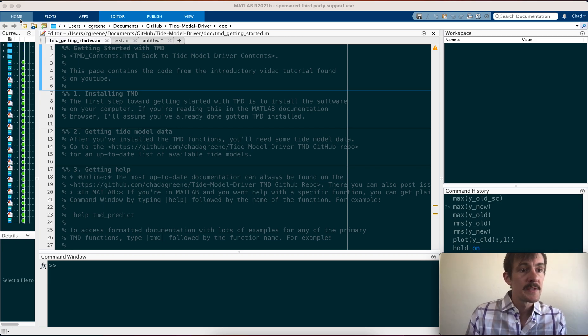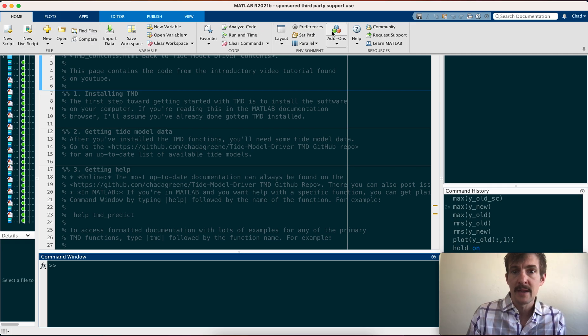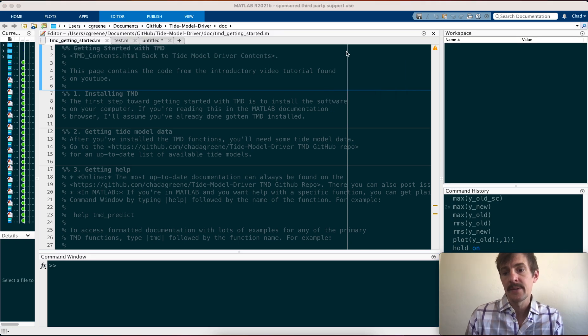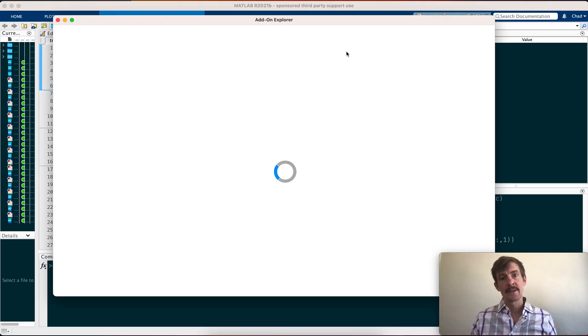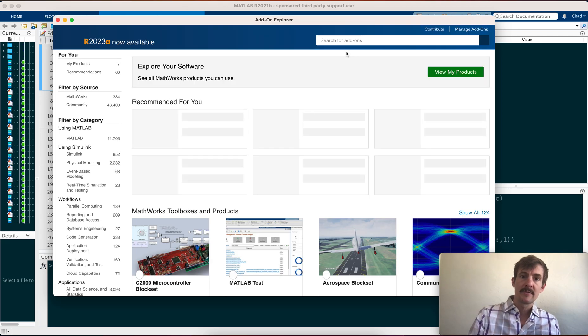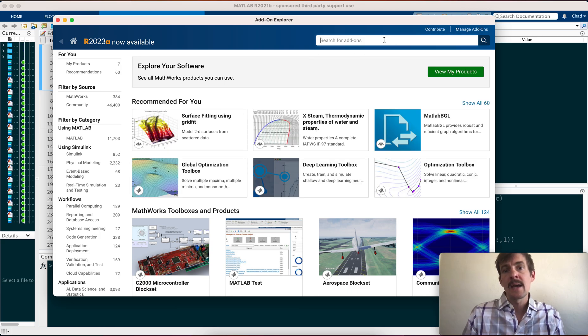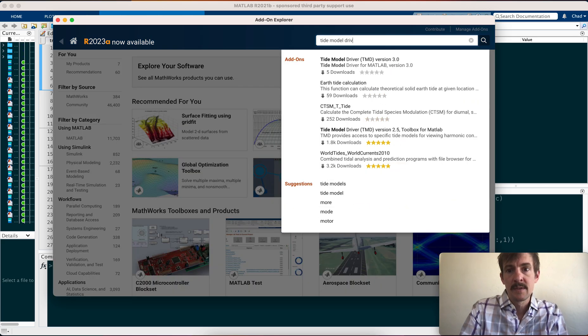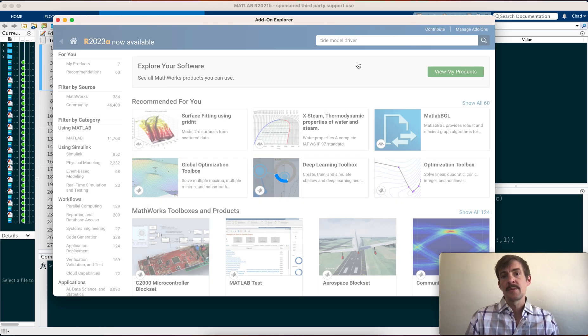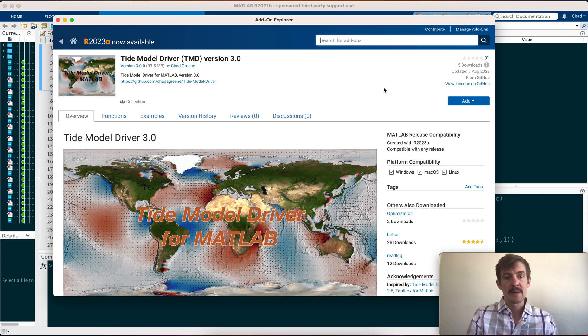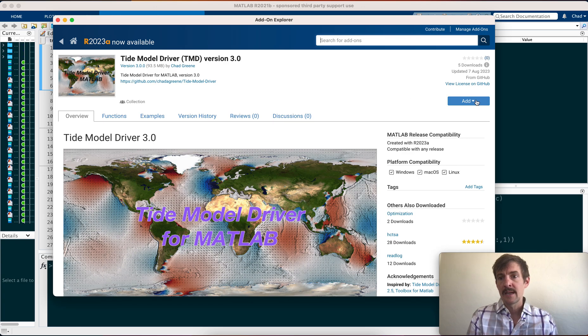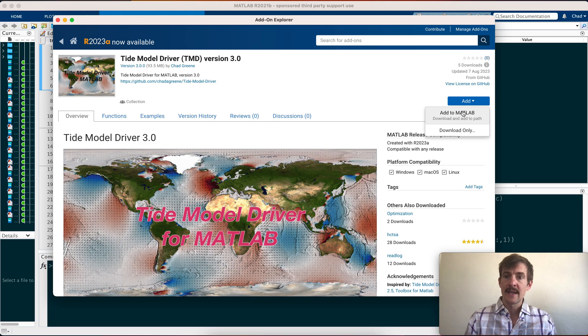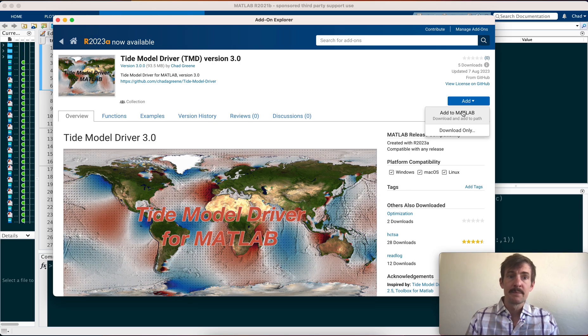To install through the add-on explorer, start with the home menu at the top of MATLAB, go over to add-ons, click get add-ons. Once you click get add-ons, it opens up the add-ons explorer, which is connecting to the internet, looking through the MATLAB file exchange and seeing what's available. Now we can type in Tide model driver, and here you see version 3.0. That's the version we want. So click on that, and over here at the top of the page, we have the option to add to MATLAB. Just click add to MATLAB, and then you should be good to go.